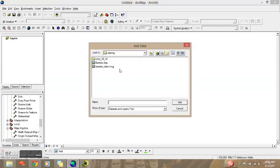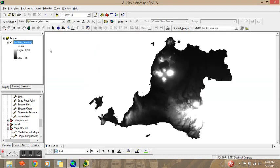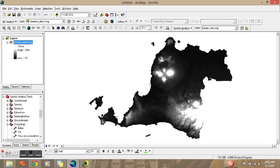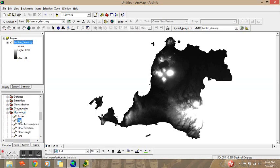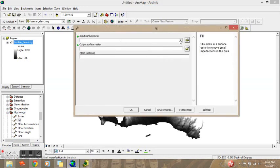Open the DEM data. Here I have the DEM with image file because I already clipped it. The next step is to go to Hydrology Tools in Spatial Analysis Tools in our toolbox. We will go to Hydrology and the first step will be Fill — we will fill the DEM data.